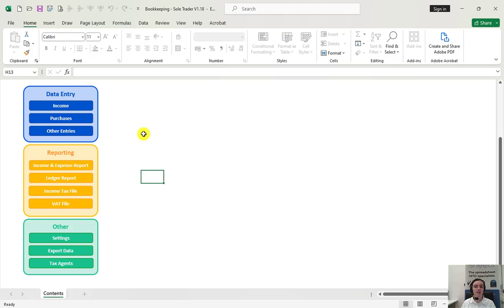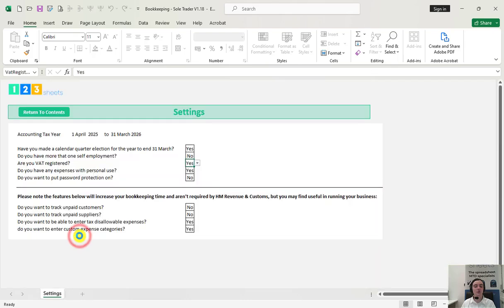Upon opening the spreadsheet you should go to the settings tab first and choose the various options that best suit your needs. These options will make the spreadsheet more simple or more complex depending on what is chosen.